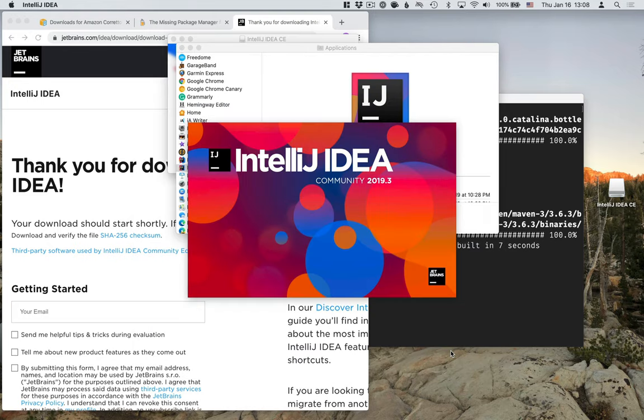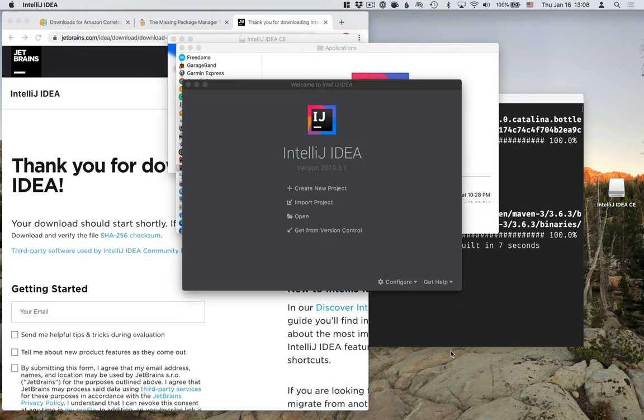And then finally, just click Start Using IntelliJ. All right. So now we have a setup here where we can start building our first Java application.